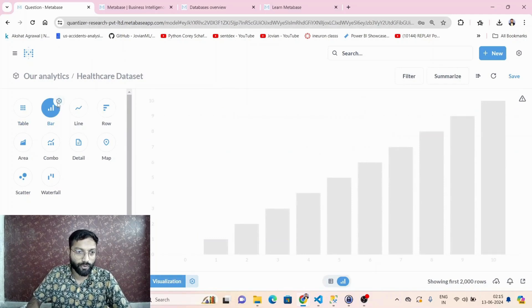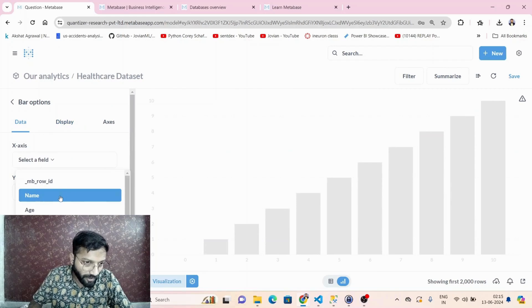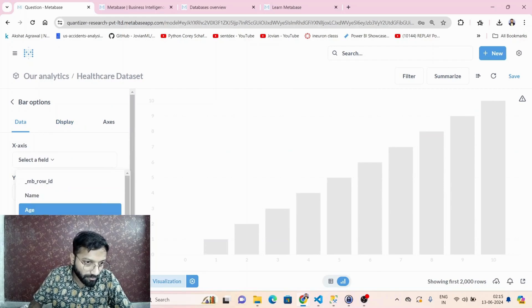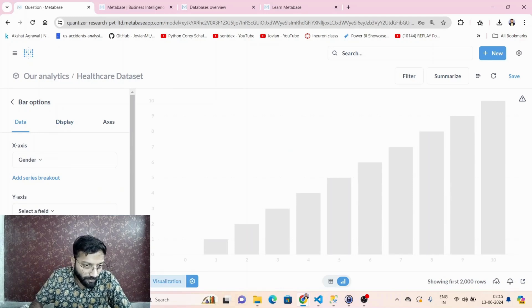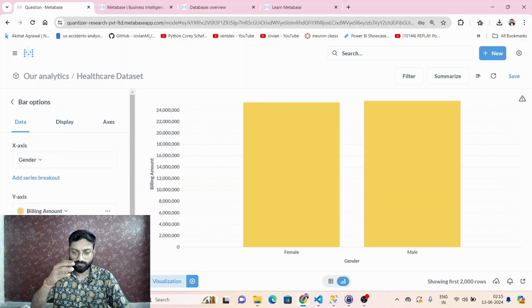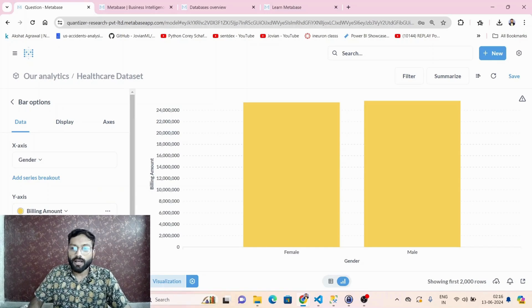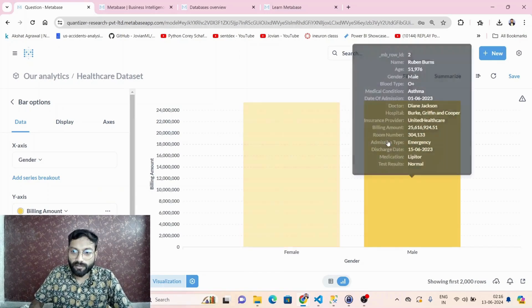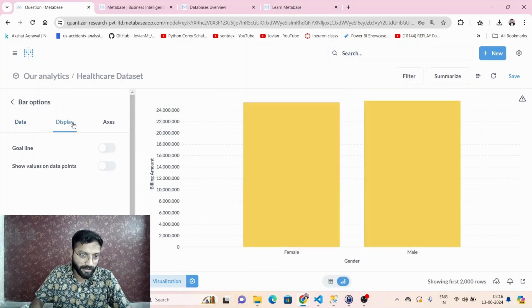In the bar chart settings, on the x-axis you can set, say, the gender of the patient, and on the y-axis the billing amount. You can also write queries on this data to get it displayed as needed.